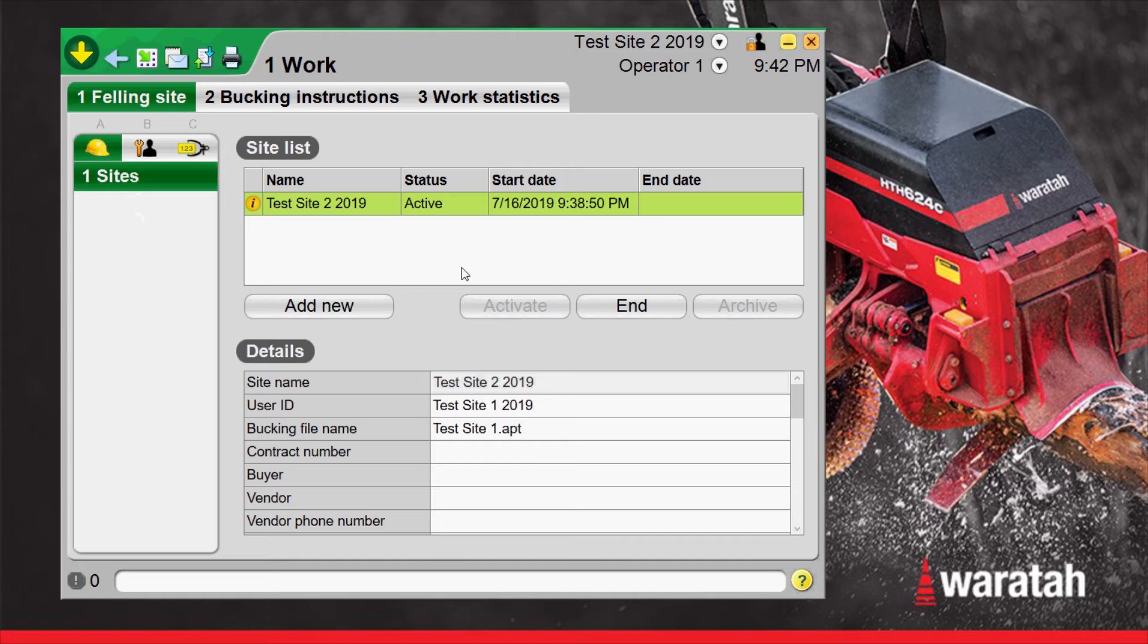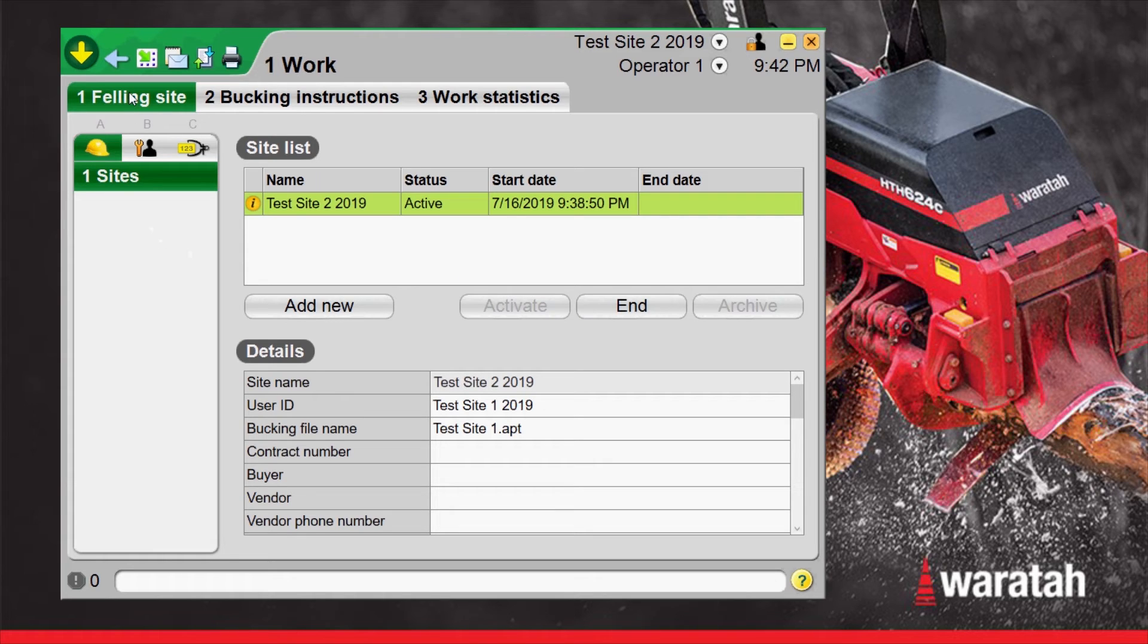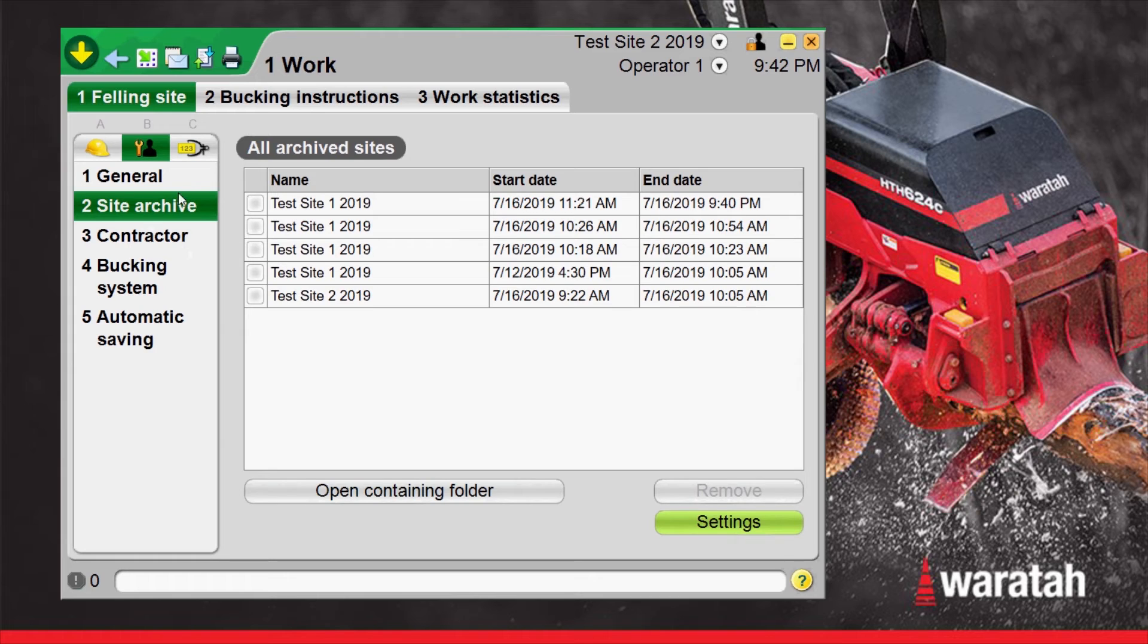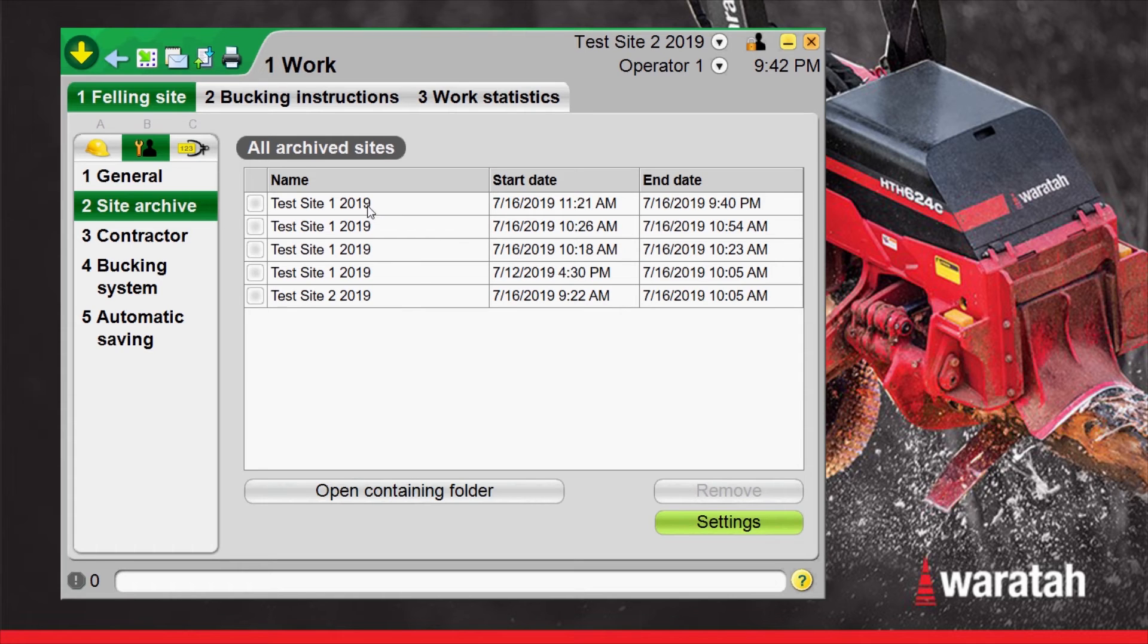To get to the archives page we're going to stay on felling site and we're going to go to the B menu and down to site archive. These are all the sites that have been archived including the last site that we had just archived right there.